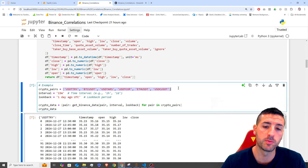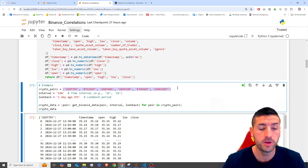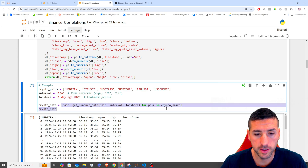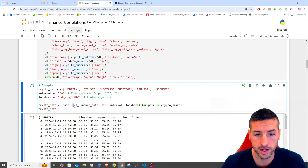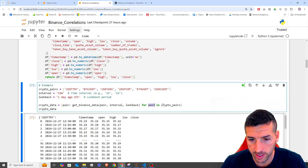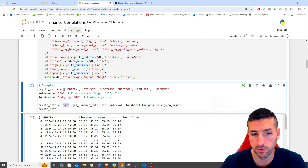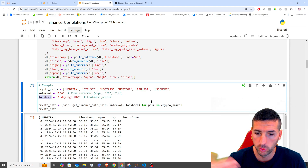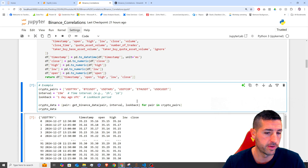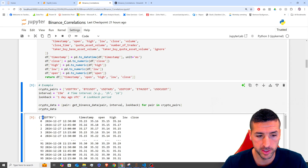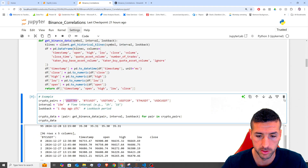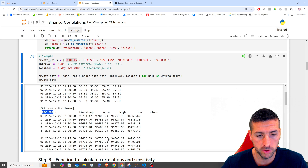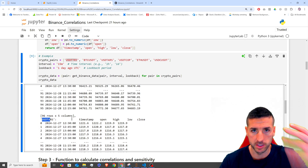Down here I'm running an example of this function to see if it works. I'm creating a list with the crypto pairs I want to run the function on, setting my interval to 15 minutes and my look back to one day ago. Then I loop through each pair in crypto_pairs, running the function for each pair using that interval and look back. You can see we start with our first pair and get its data, then our second pair which is Bitcoin, then our third pair, et cetera.